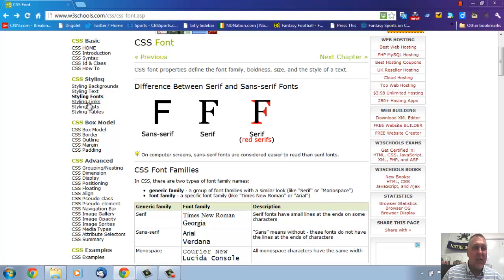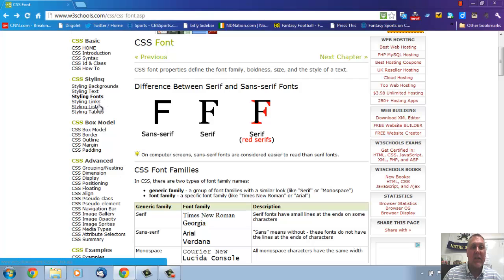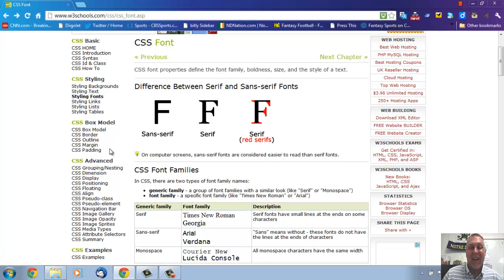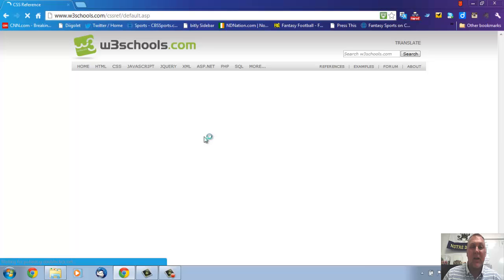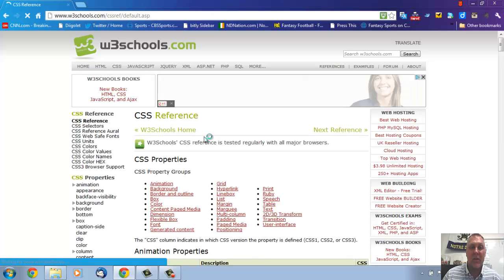Let me click back. The five it gave us up here, or I'm sorry, six. Backgrounds, text, fonts, links, lists, and tables. Well, it's got those six, but it also has all the other ones under reference.